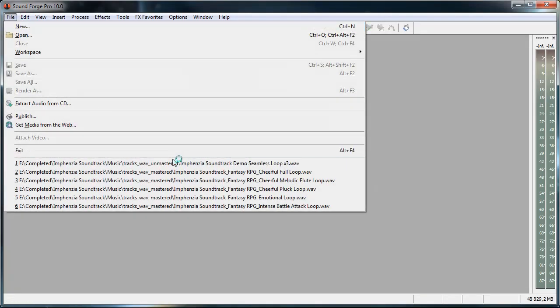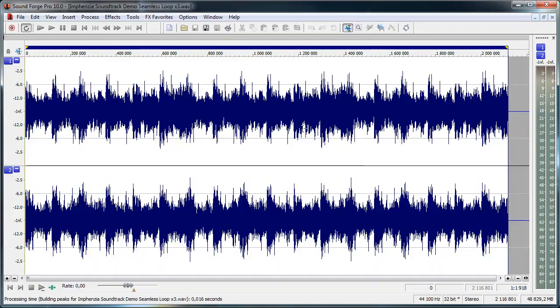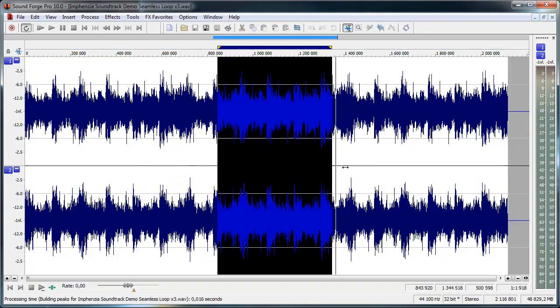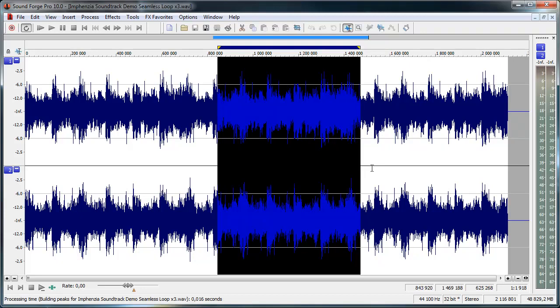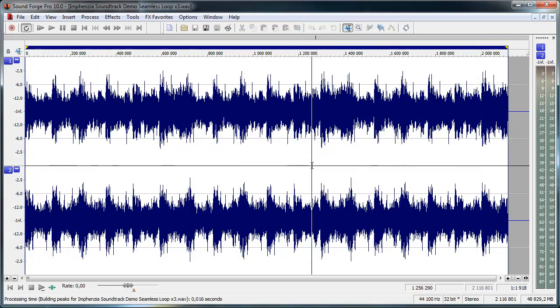I'll open the audio file. So this is the triple repeat of the audio and we're interested in this center part only. So how do we get that one?